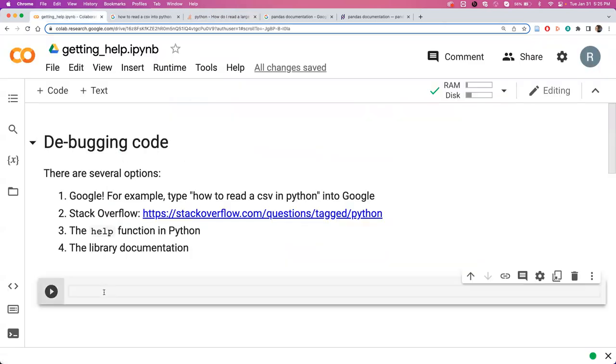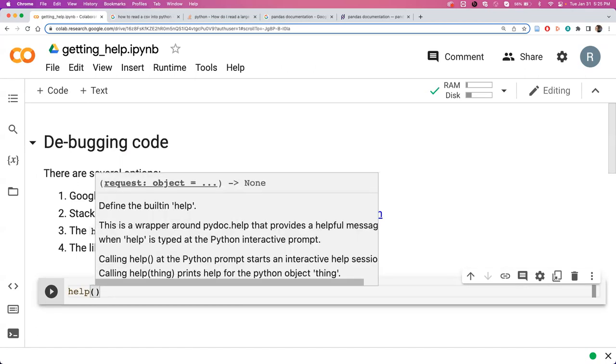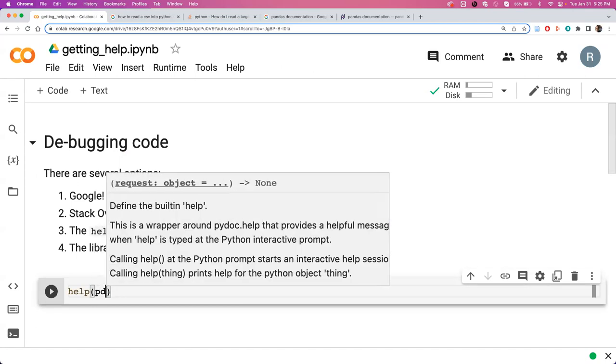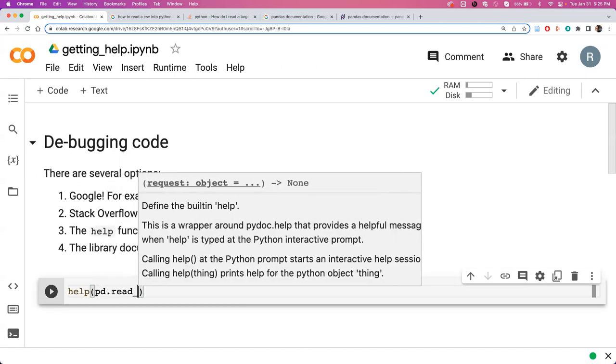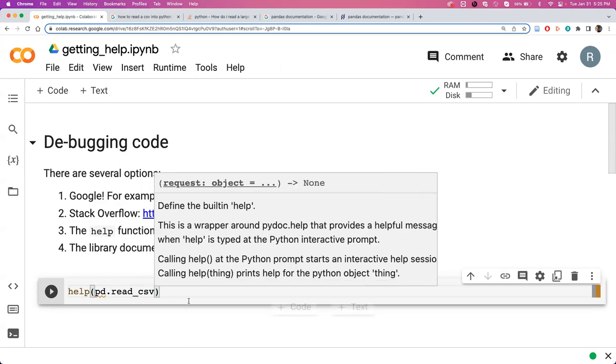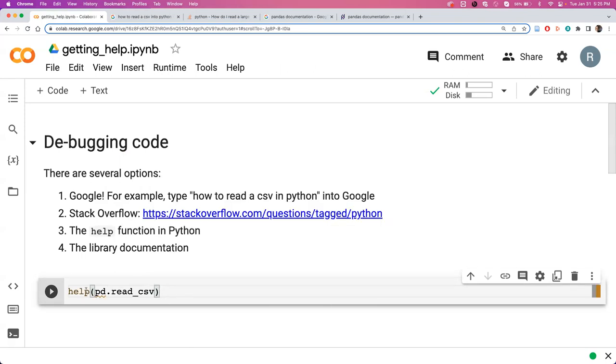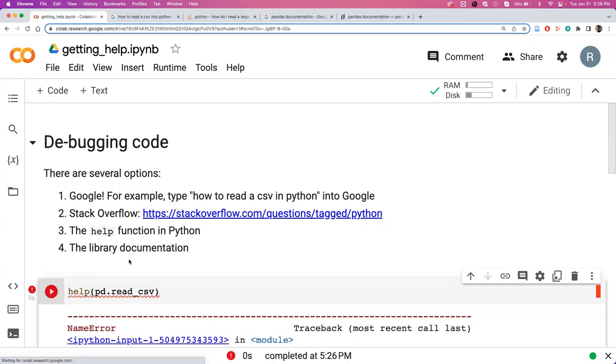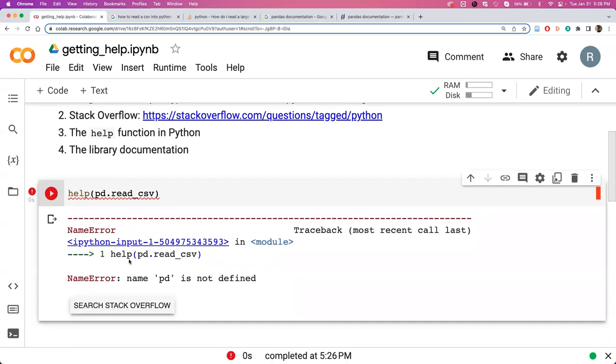Something you can do within Python is use the actual help function. Here you can just type help and give it whatever command you're struggling with. This is a little different from Googling, where you sort of ask a question. With this, you need to know what the command you're trying to use is, but if you know you need to use pandas.read_csv and something's not going right and you're not sure what the problem is, you can use the help function.